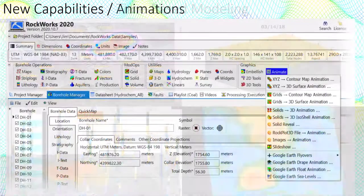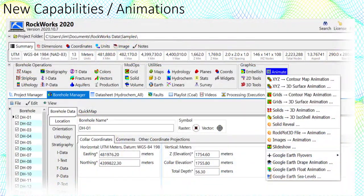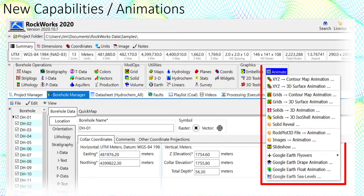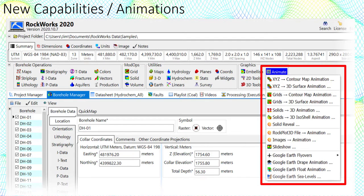As you may have noticed in the previous slide, there are lots of new animation tools. The video output from these programs can be saved as WMV, MP4, GIF, and individual image frames.